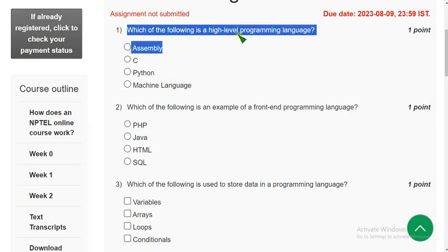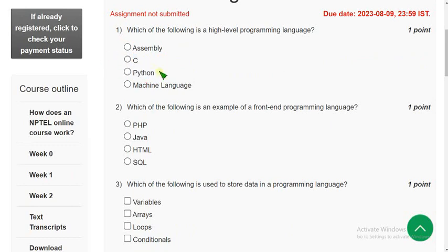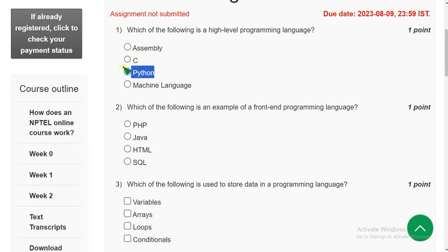First question: which of the following is a high level programming language? There is a slight ambiguity — actually C is also a high level language as well as Python. Both C and Python are high level languages, meaning human-understandable languages. But since the subject is Python, I am going with Python according to the course we are doing now.